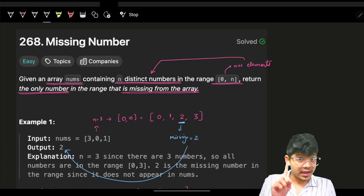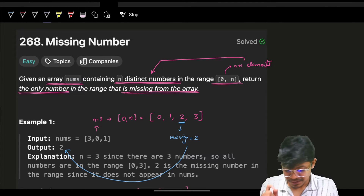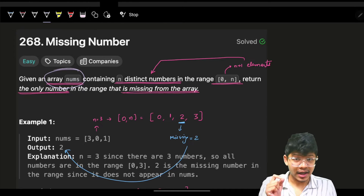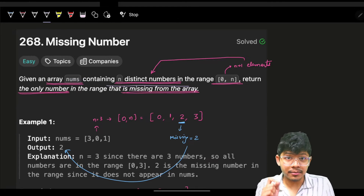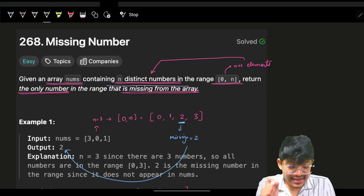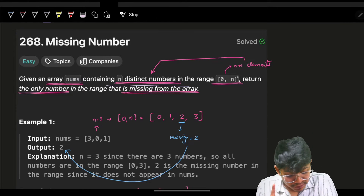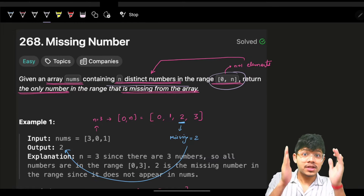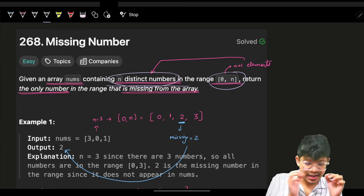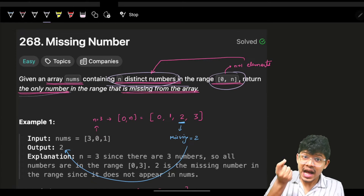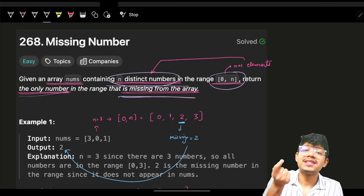You are given an array nums containing n distinct numbers in the range zero to n. That means out of n+1 numbers you have n distinct numbers, so you can easily see there will be one missing number, and you have to find that one missing number.